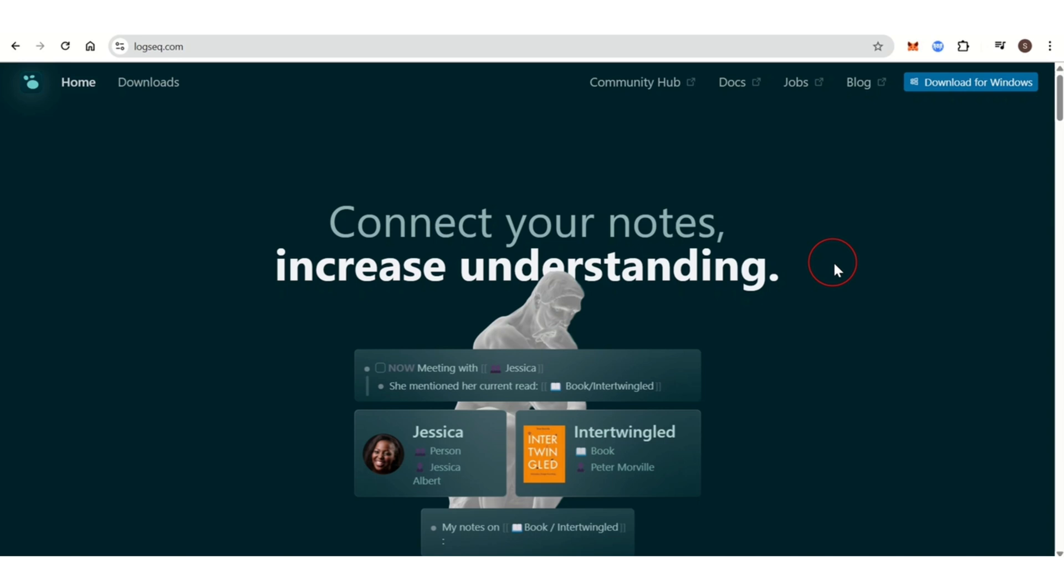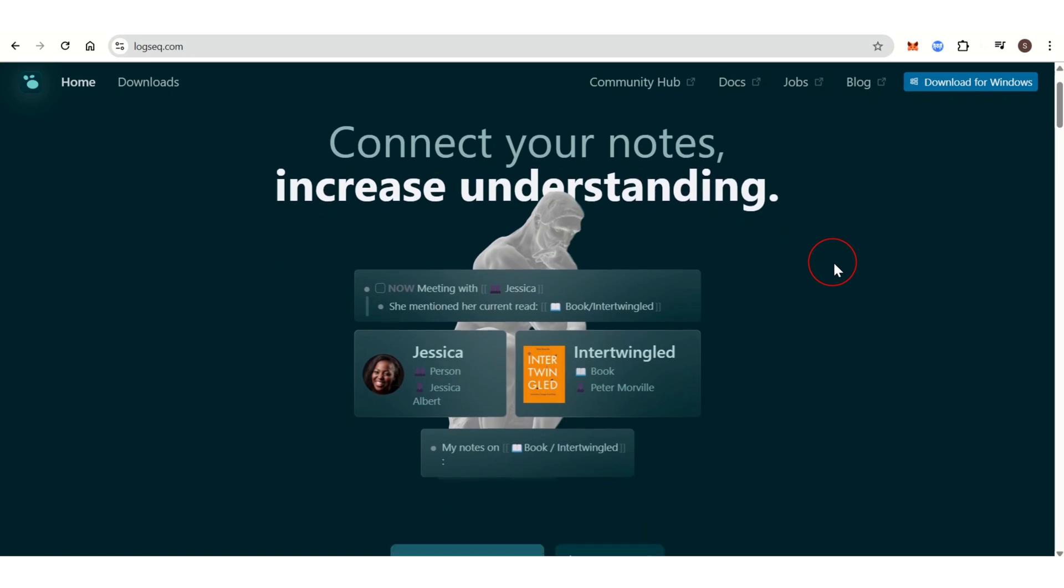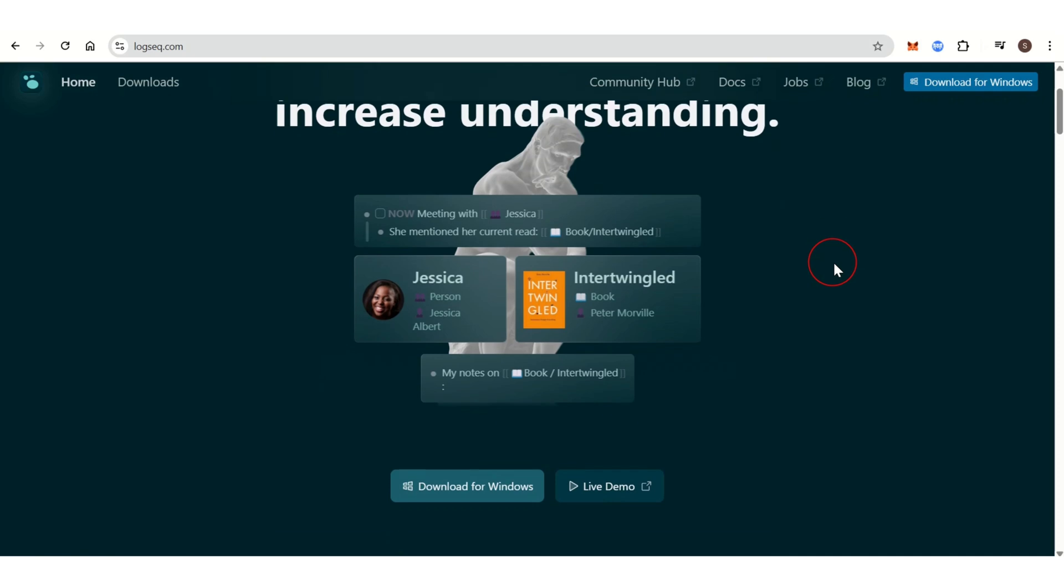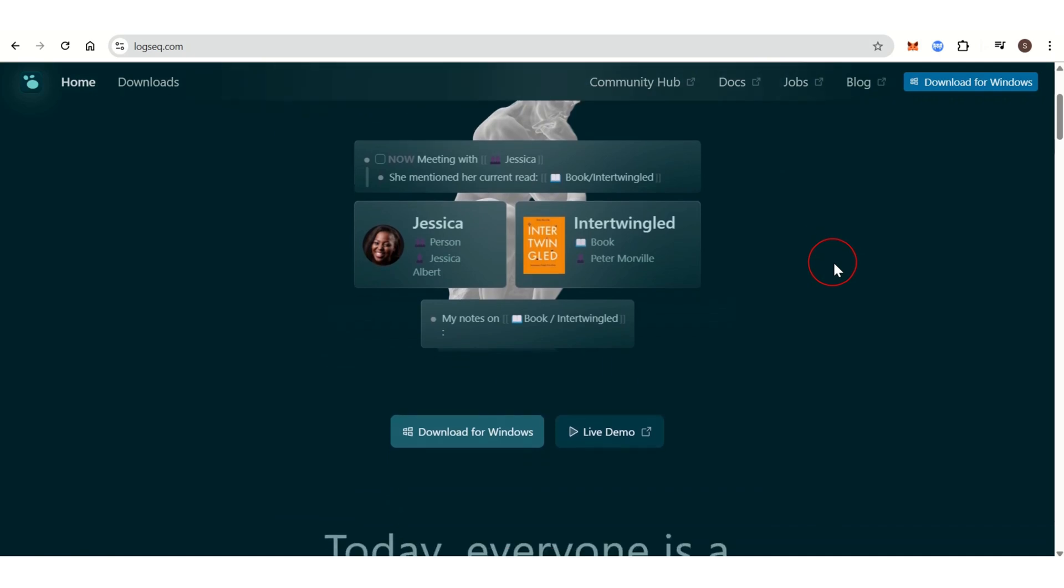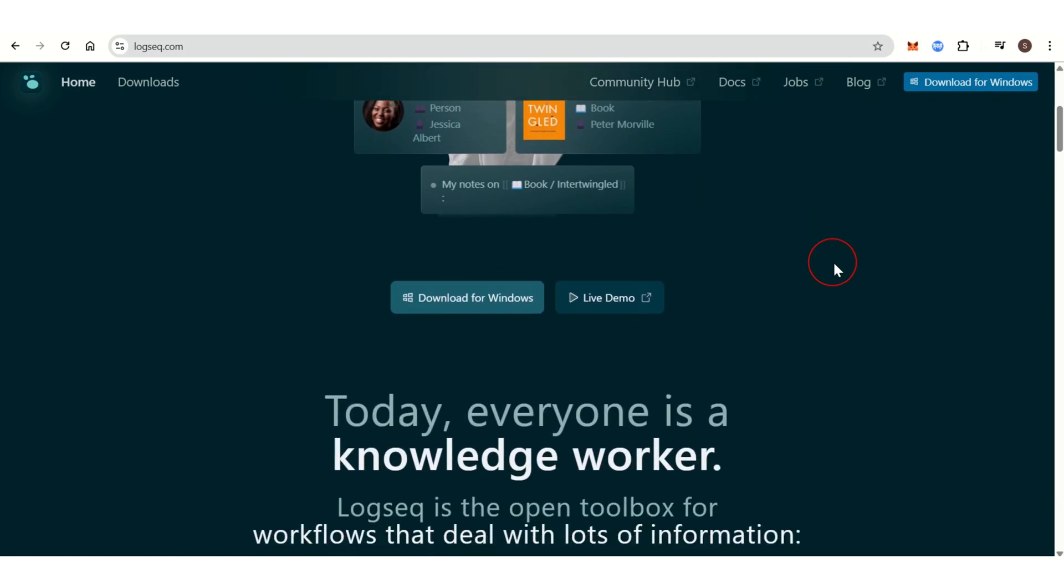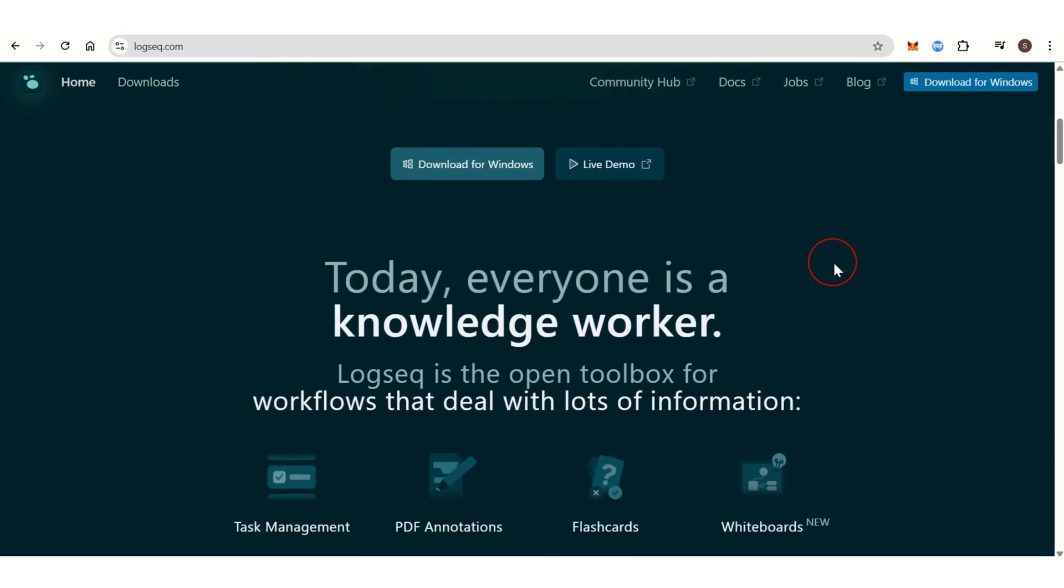Logseq is an open-source knowledge management tool designed for organizing notes, thoughts, and ideas in a graph-based system. It uses outliner-based thinking, making it particularly suited for those who prefer hierarchical structures. Logseq's core feature is its outliner.